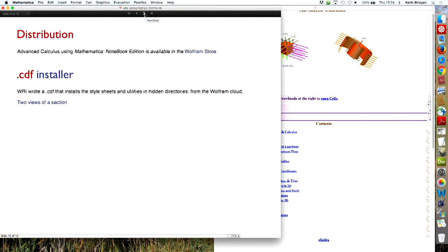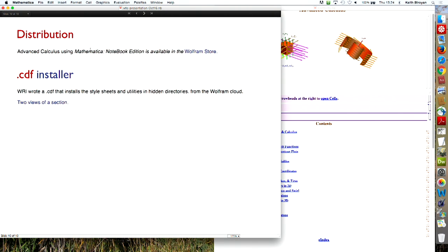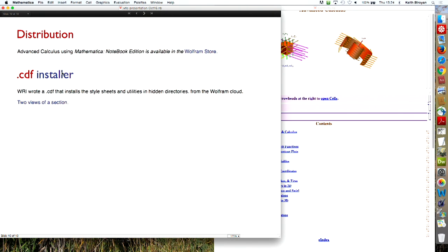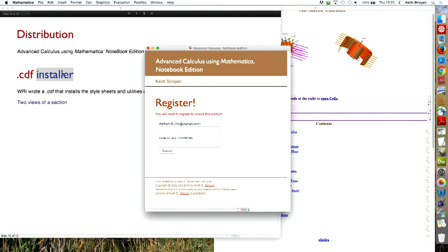And if you're interested in distributing these things and not giving them away free and then fixing them in your office, what we've done is the folks at WRI made a CDF installer. So the students download this collection of 600 and whatever it is notebooks and then they run a little CDF program. And from the cloud, the CDF program authenticates that they're the purchaser and installs style sheets and utilities packages and hidden directories in their program. And the sign on the back says stop. So I won't tell you more about the details, but basically that's a way to sell the book to a single user and not put it on the web.